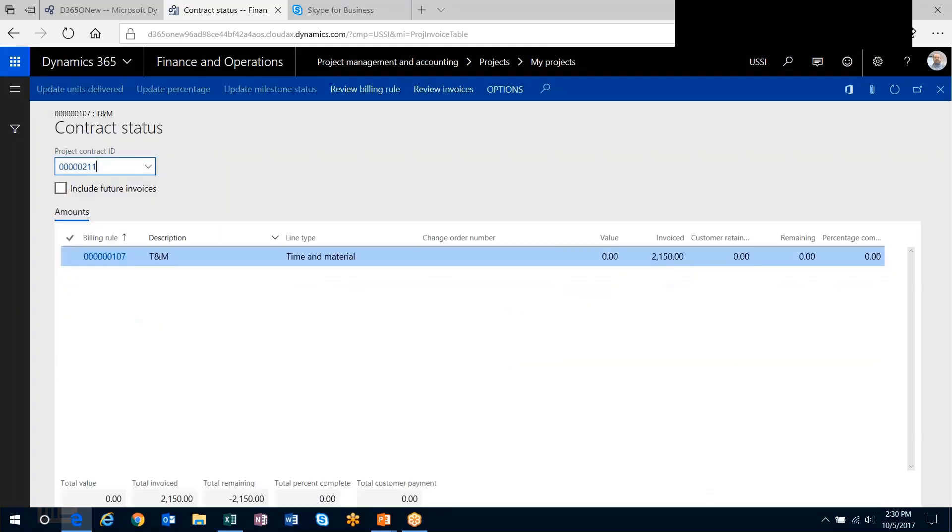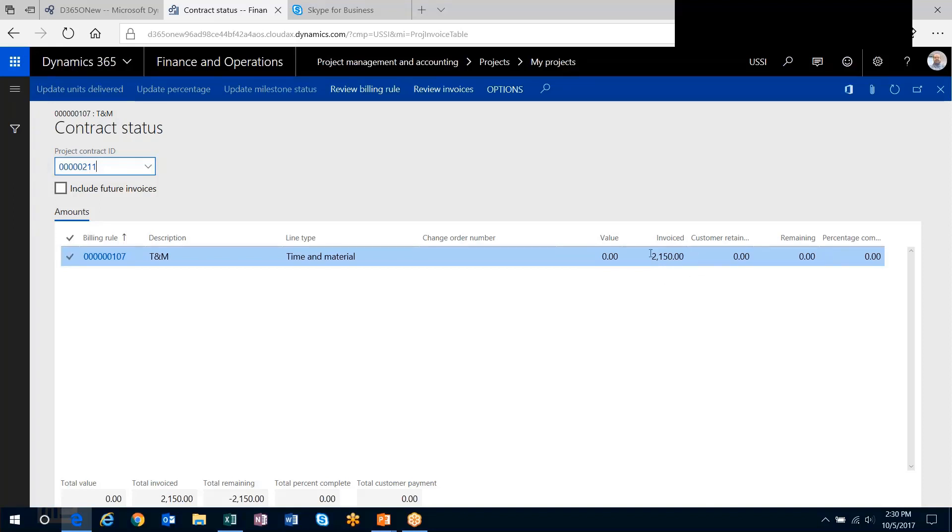If you manage contract status, because it's time and material, it doesn't necessarily have a contract value associated with it, but it will keep track of any amount you've invoiced and retainage as well. Without a contract value, it doesn't keep track of remaining or percent complete. But the TNM does give you the flexibility to include any category you want in a specific billing rule.